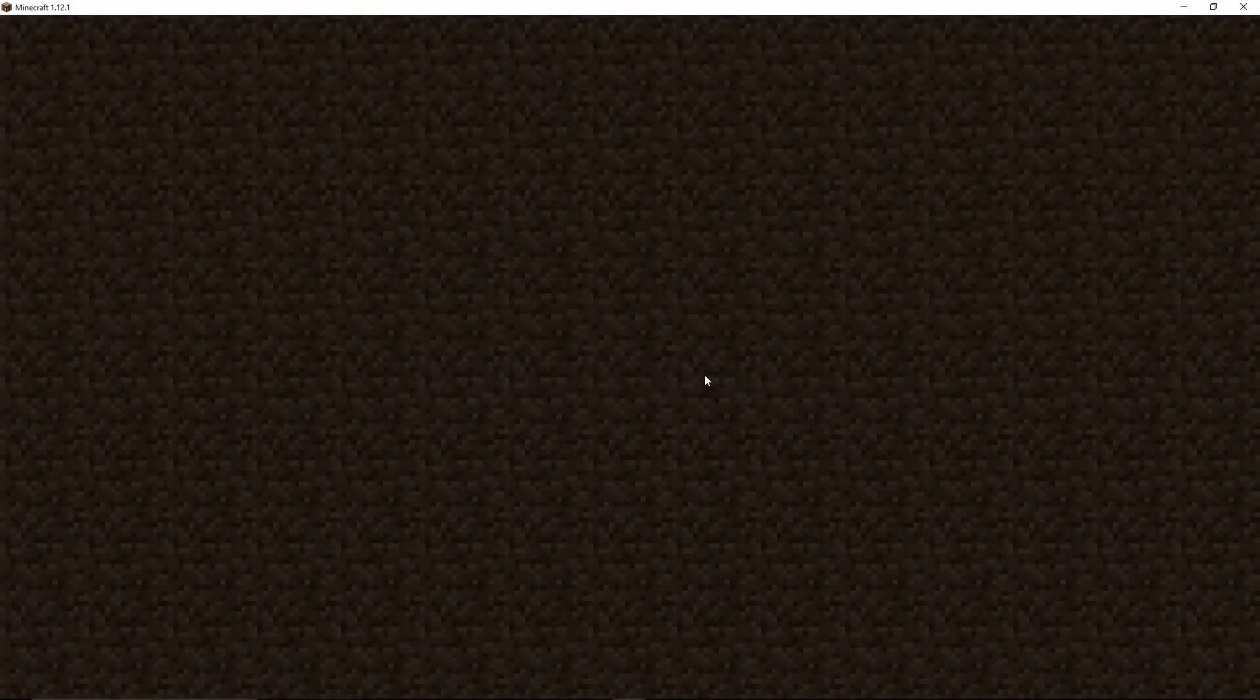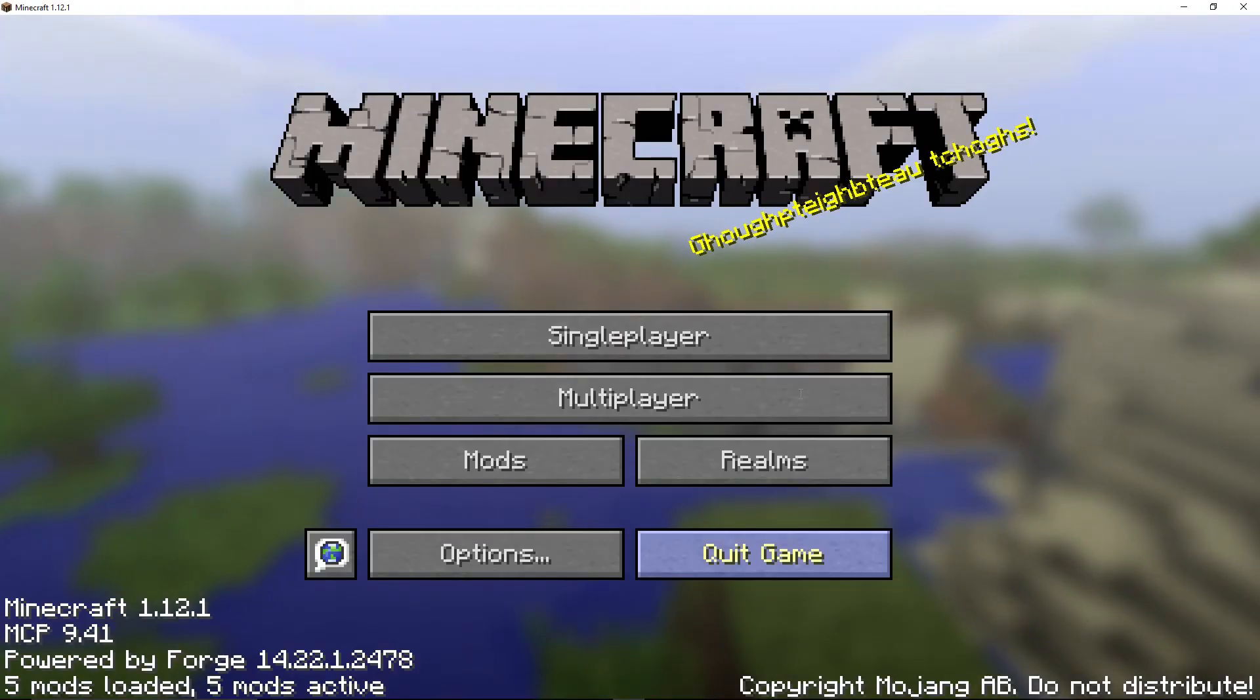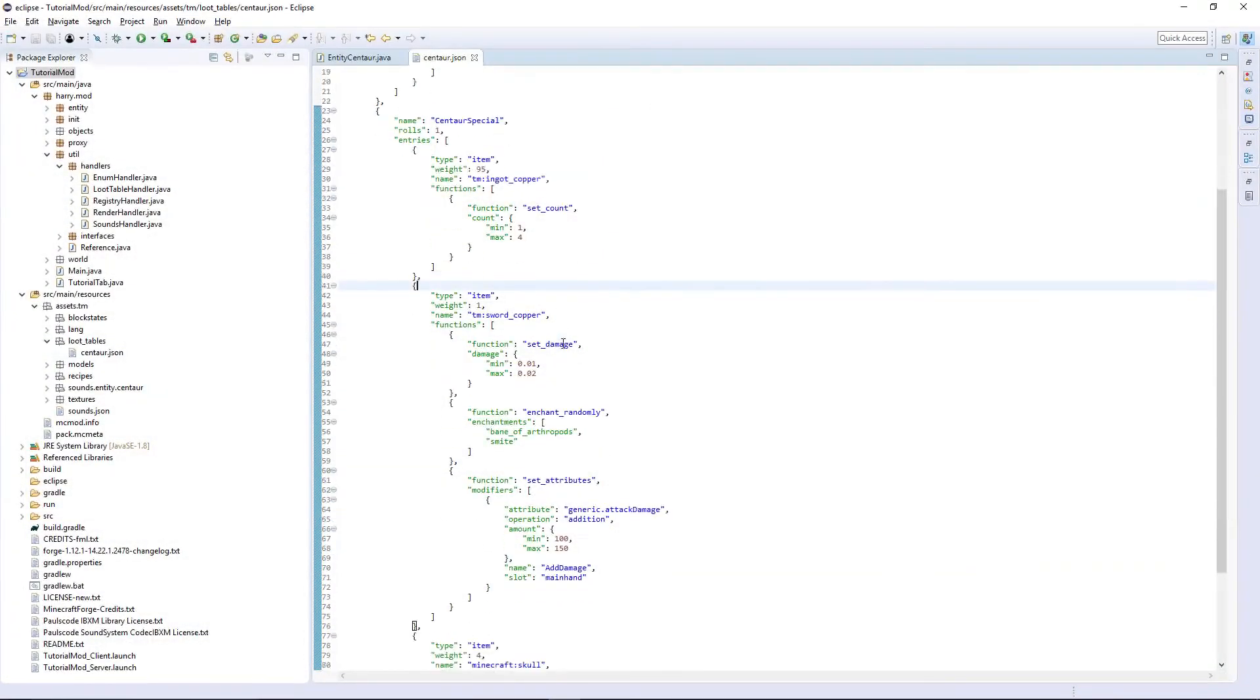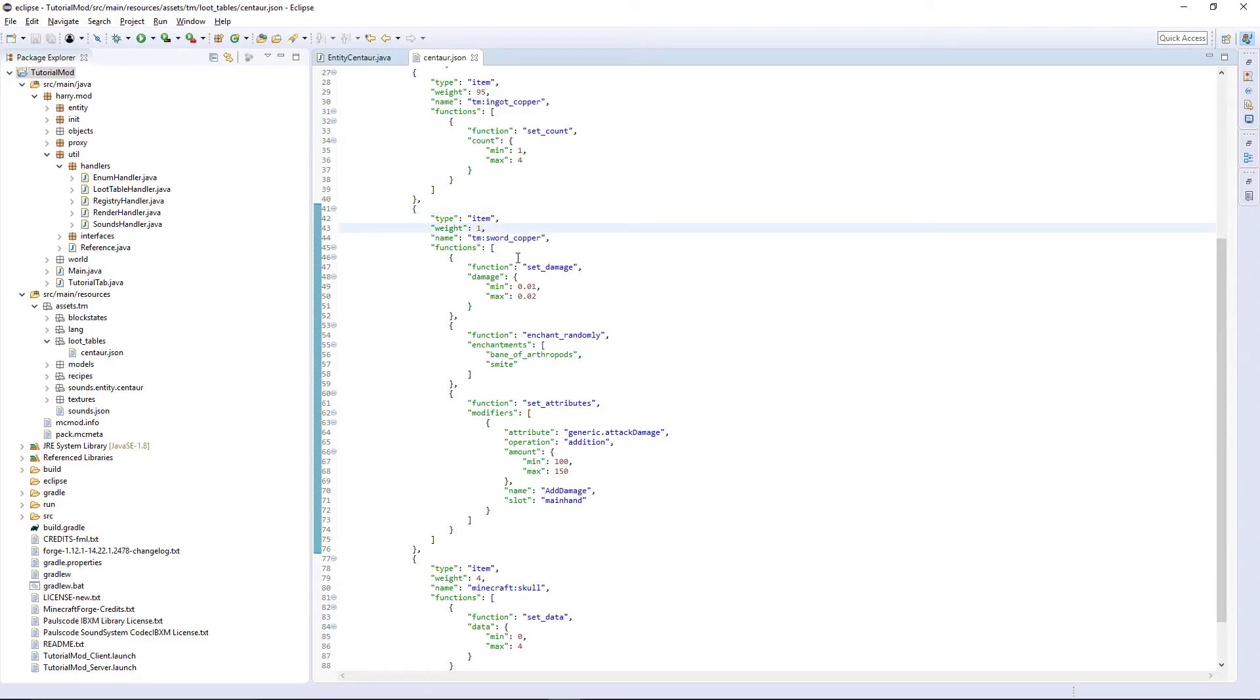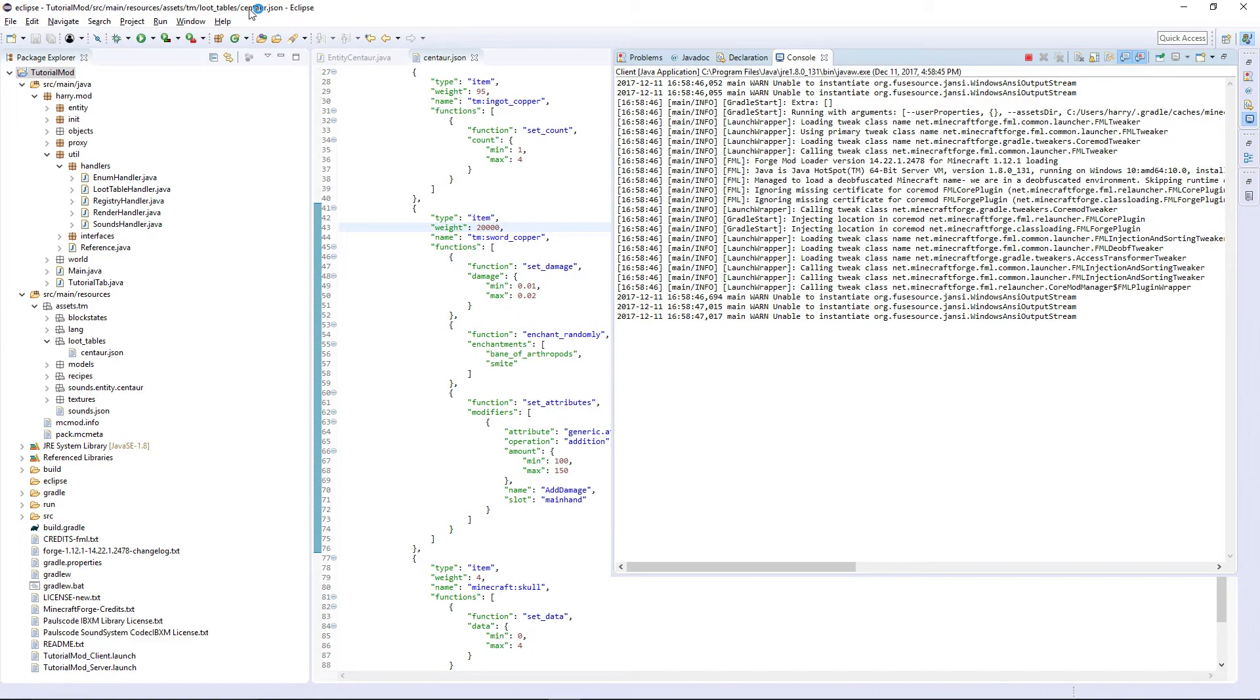And if we actually, quickly, I'm going to increase the weight of getting the copper sword, just to make, prove to you that it's actually possible.